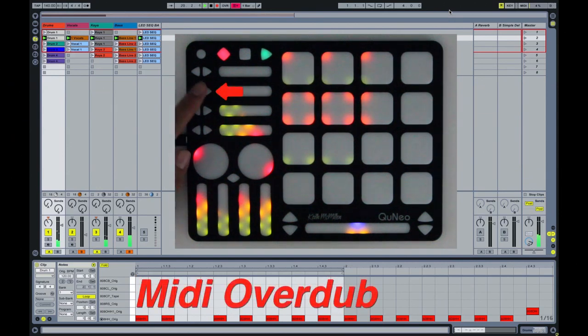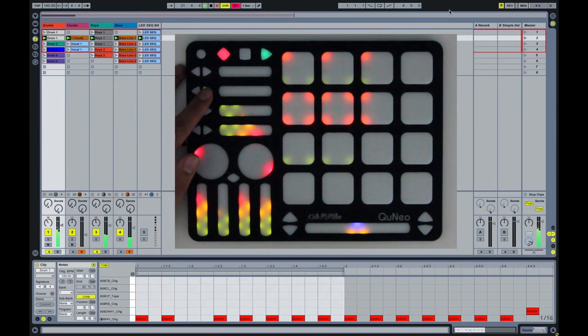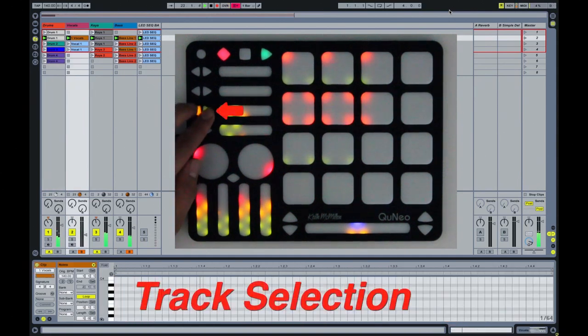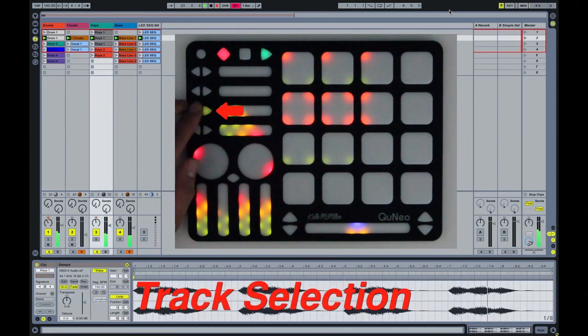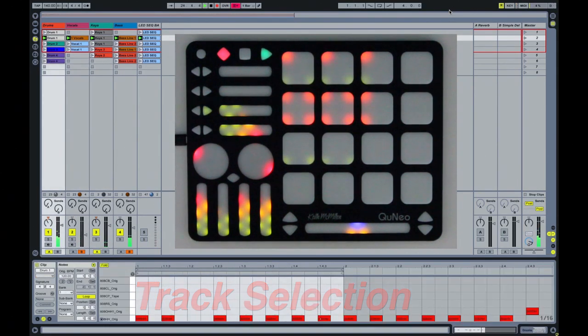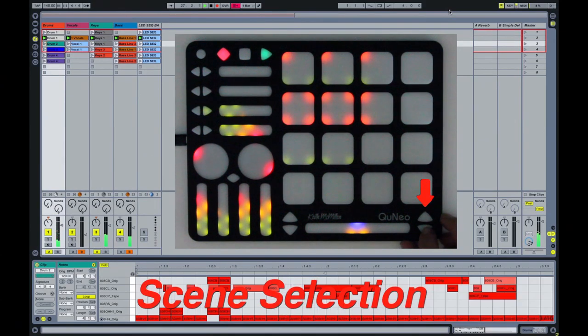MIDI overdub. The third row of left-right arrow buttons control track selection. The second set of up-down arrow buttons control scene selection.